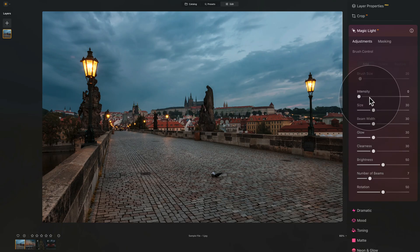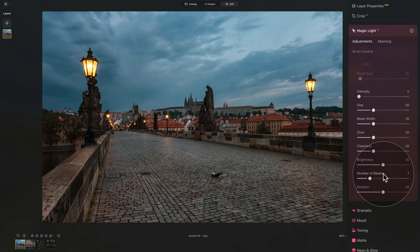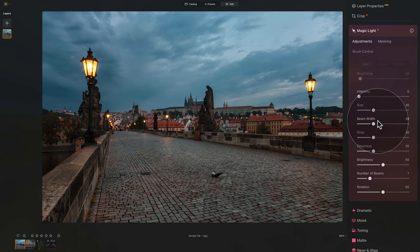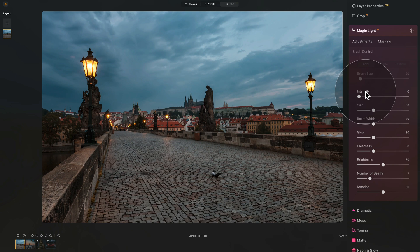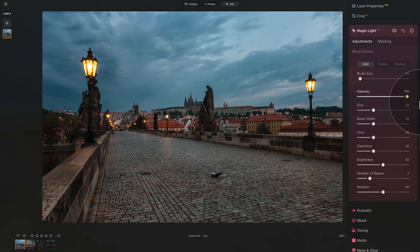So moving into the tool, we have the intensity slider, size, beam width, glow, clearness, brightness, number of beams and rotation. Many of them on different values, but as always, the first thing you need to do is to activate the tool and it's done by using the intensity slider. We're going to be pushing the sliders around to really see what they do, so don't get scared. It's just so we can see what they really do to our image.